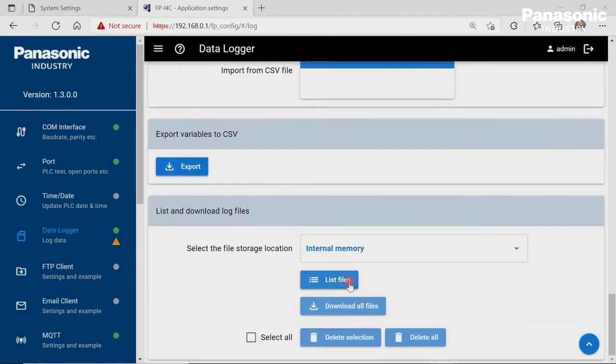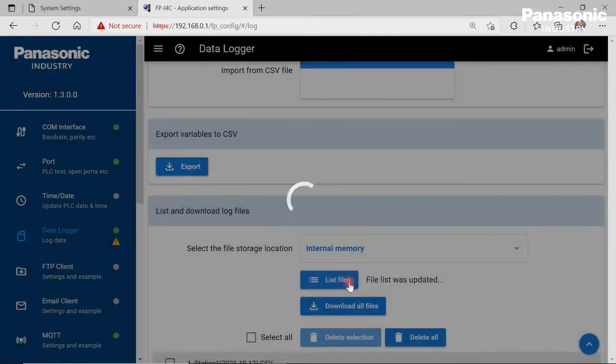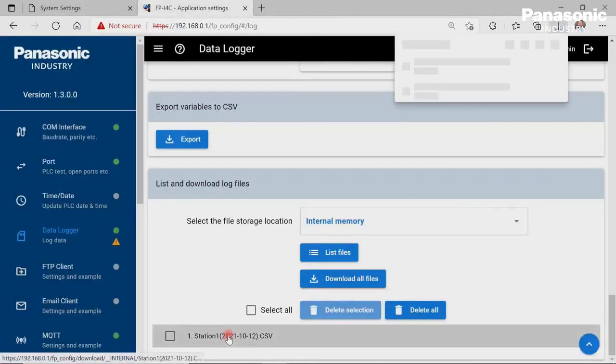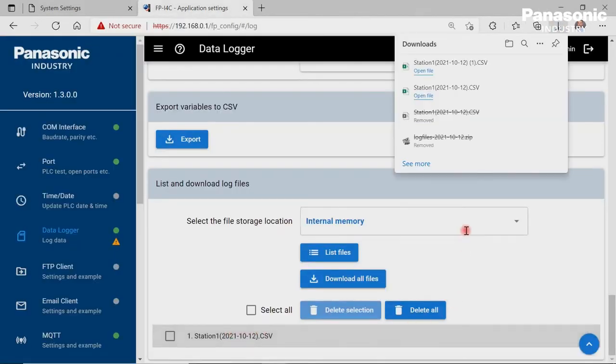After having waited for about 1 minute, we can download the created log file. Let's open the CSV file via Excel or Notepad.